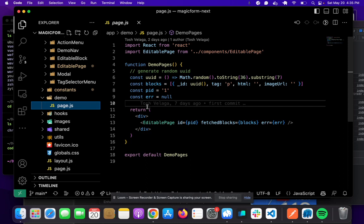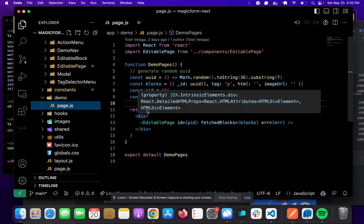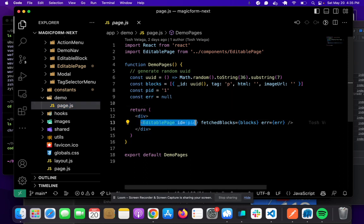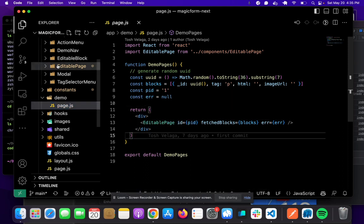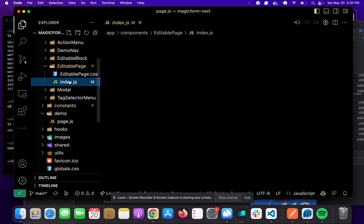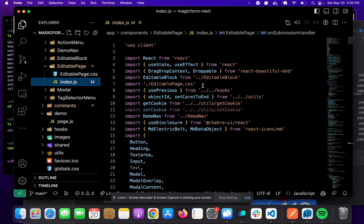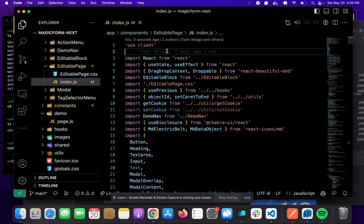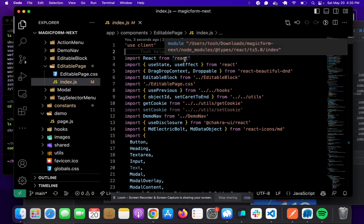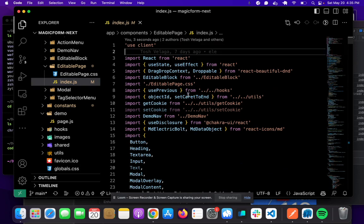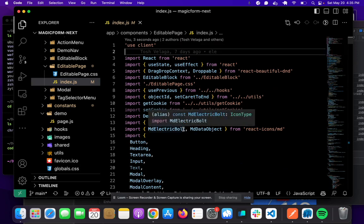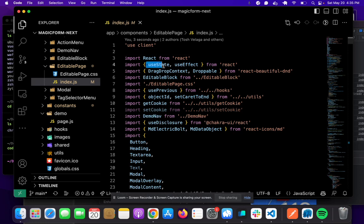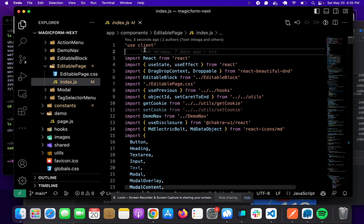If we want to mark a component as client-side, for example, EditablePage is a client-side component. At the top of the file, we add this 'use client' directive, which means this is an interactive component. The user can click on buttons, move things around. We need useState and useEffect here, which makes it a client component.